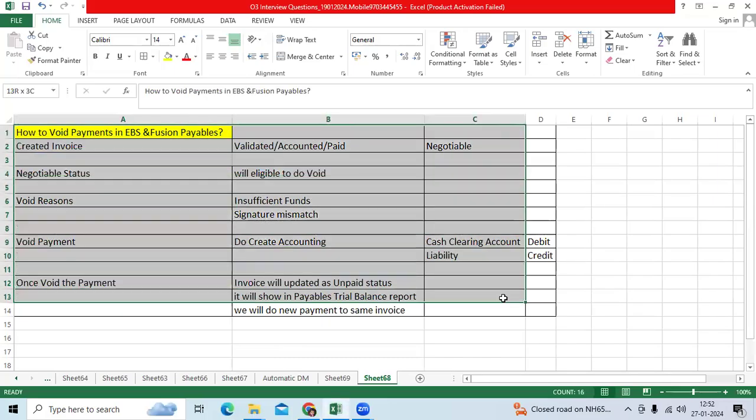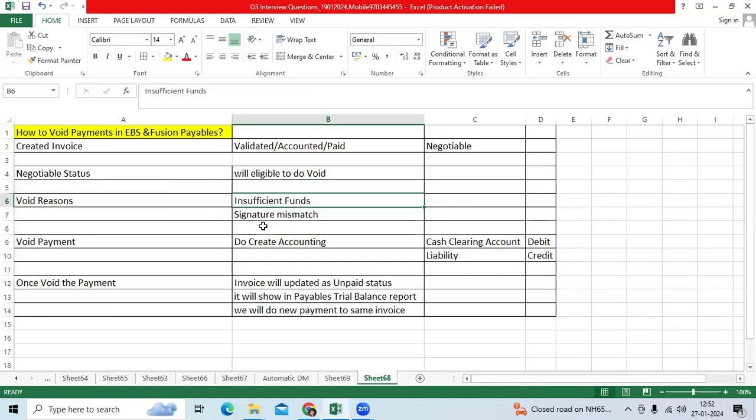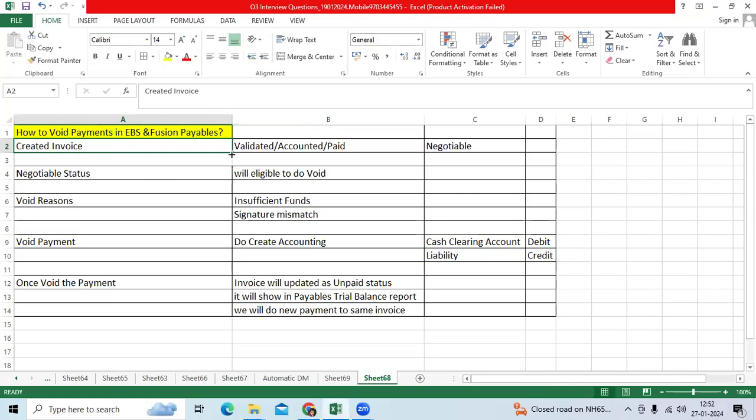One of the critical functionality I would like to explain - the scenario I created: standard invoice, validated, accounted, and I paid the invoice.